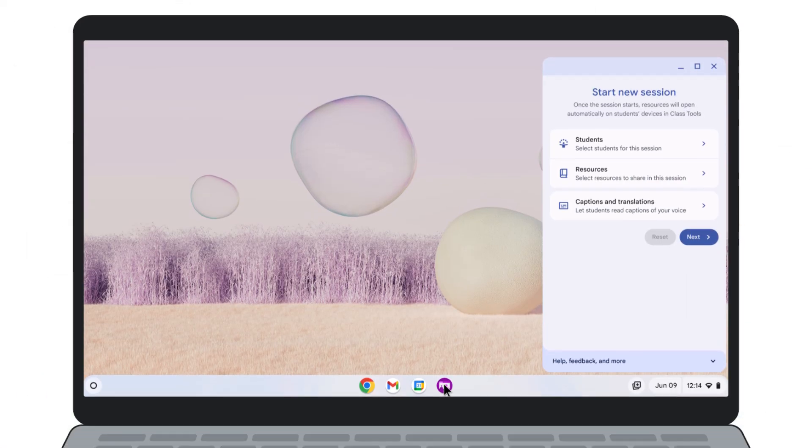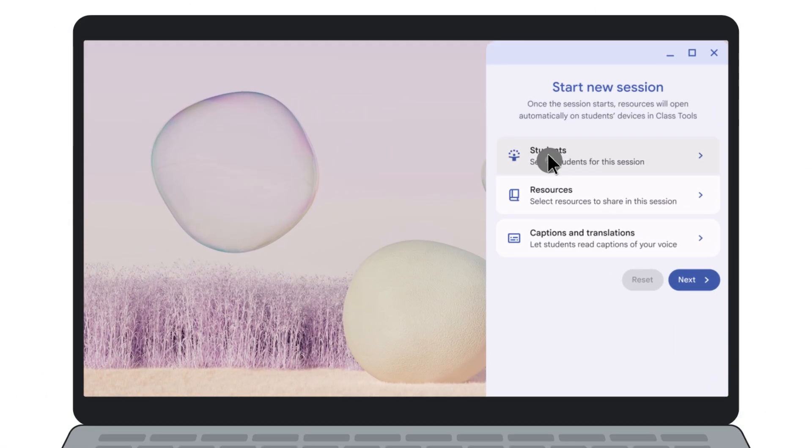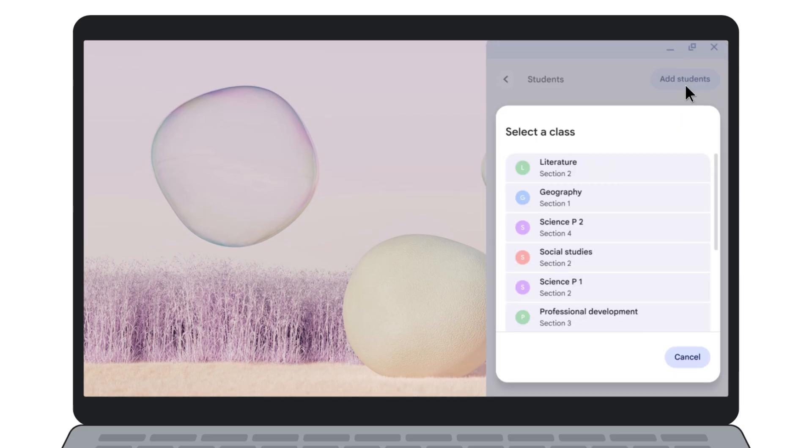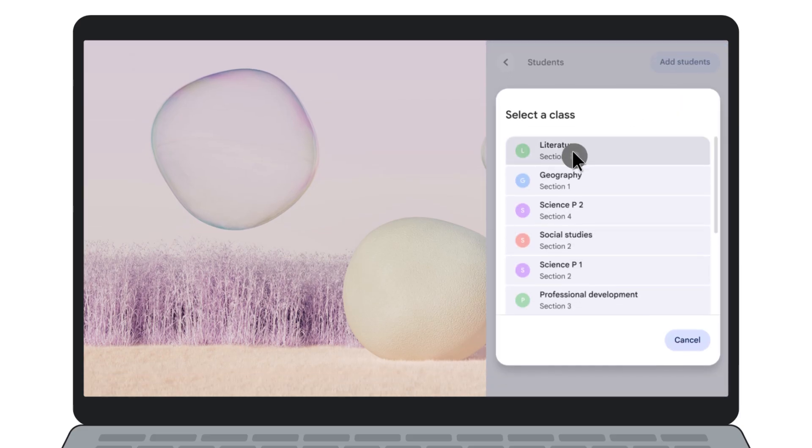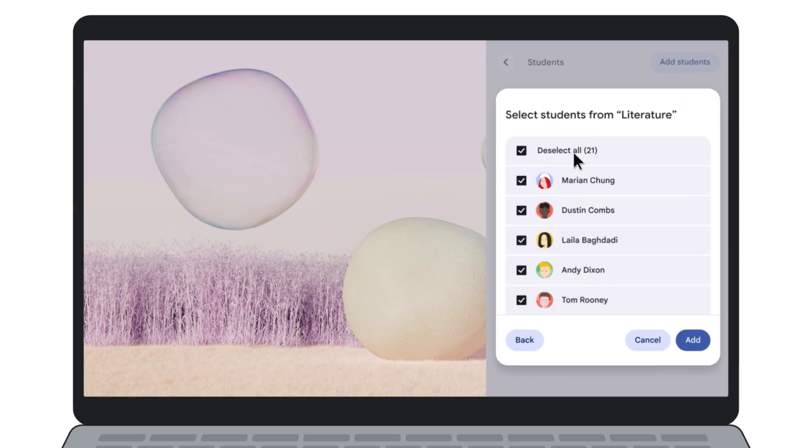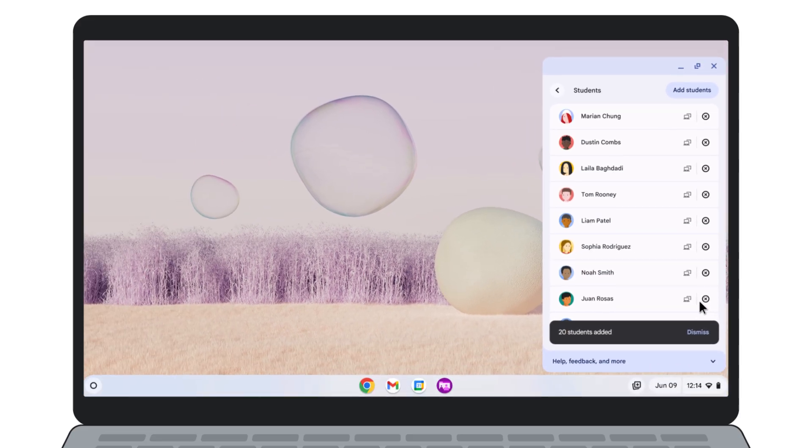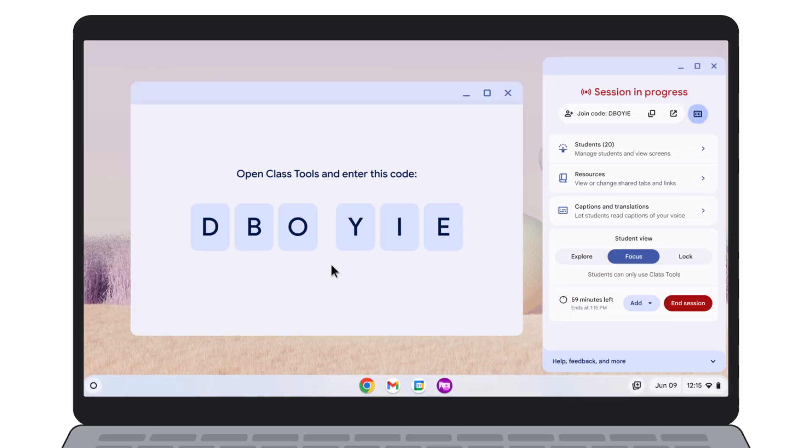Let's take a look at the teacher's experience with Class Tools. Start a new session by connecting directly to your students using your Google Classroom roster. Easily deselect any students who are not in the room today. You can also invite students to join via a simple code.